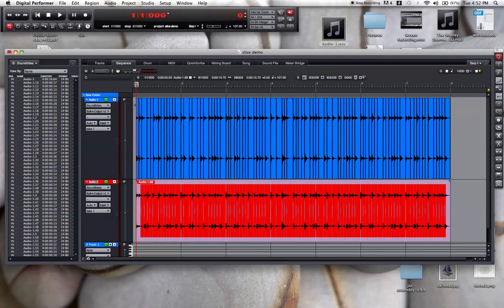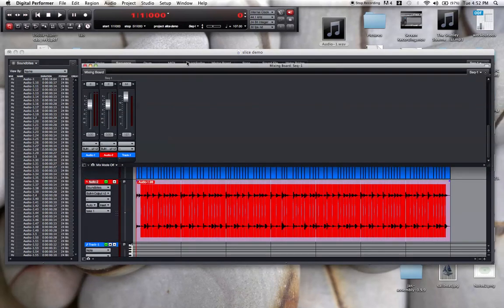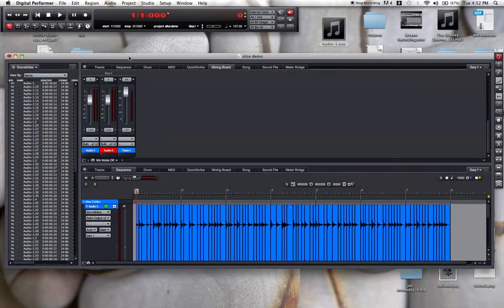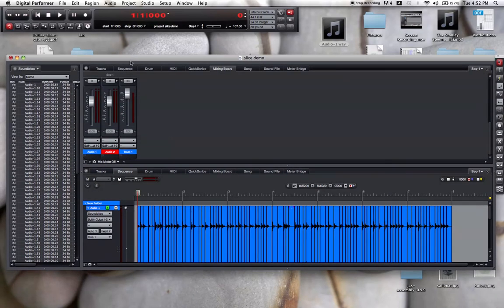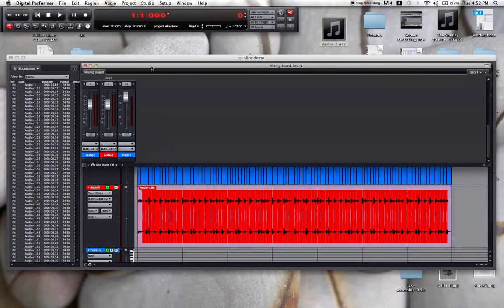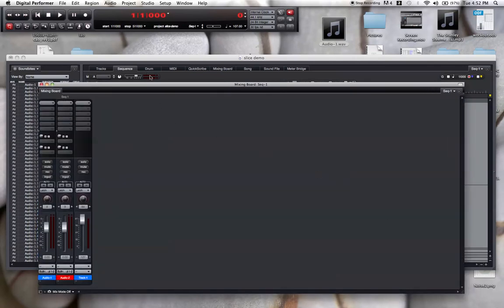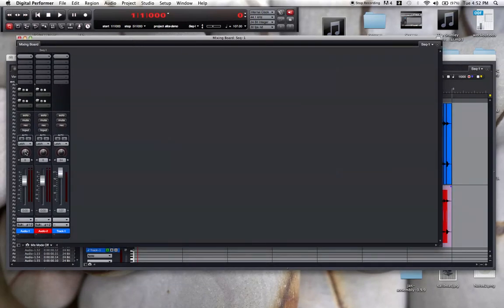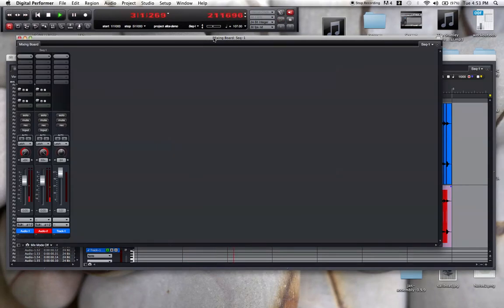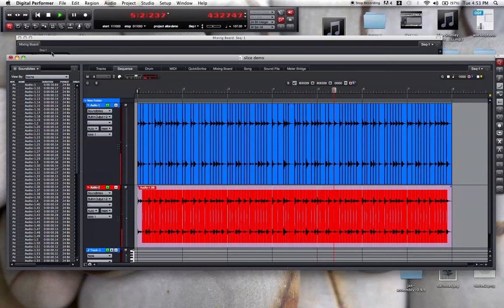If I go into the mixer, I can pan one of them hard left and the other hard right. It just gives you an effect that you may or may not like depending on the loop. Just experimentation is key, and it works with different source materials differently.